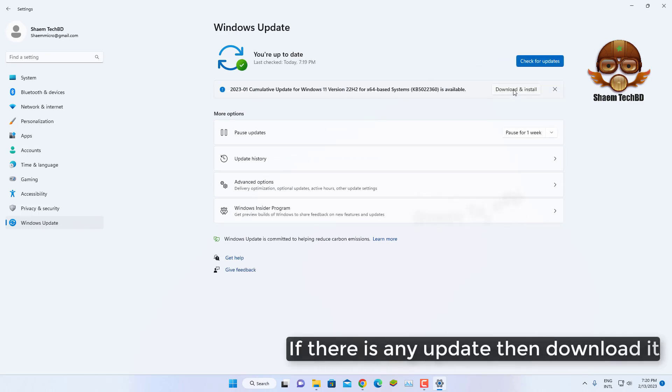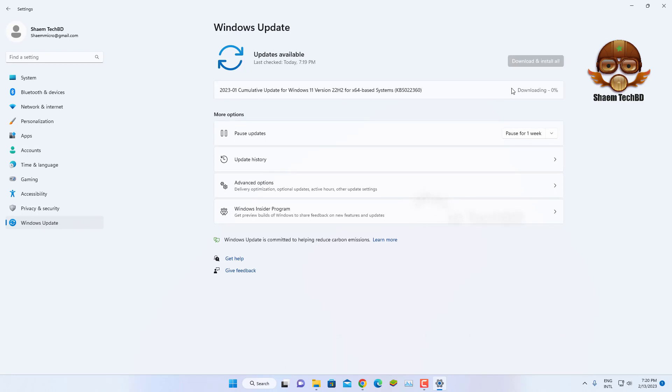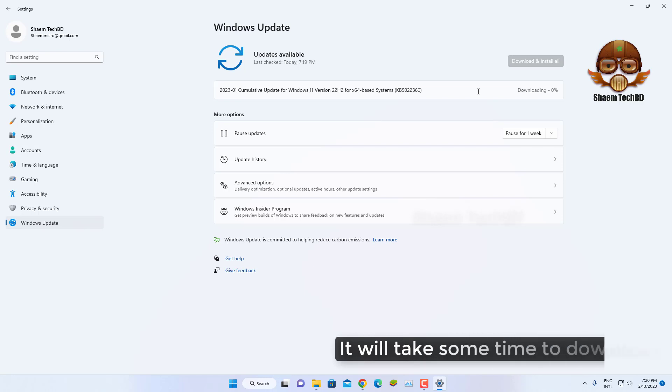If there is any update, download it. It will take some time to download.